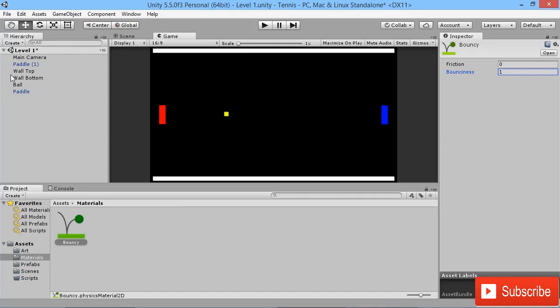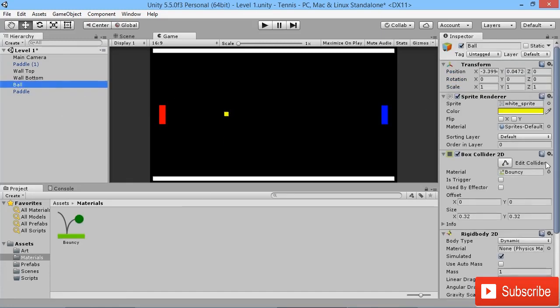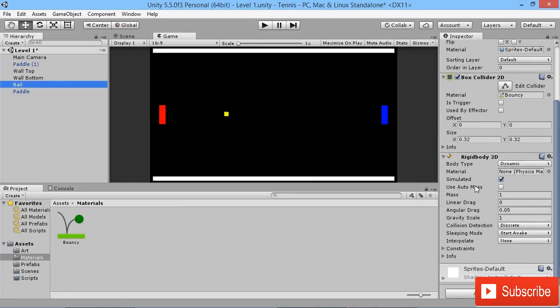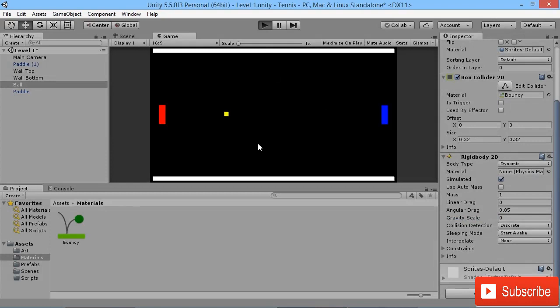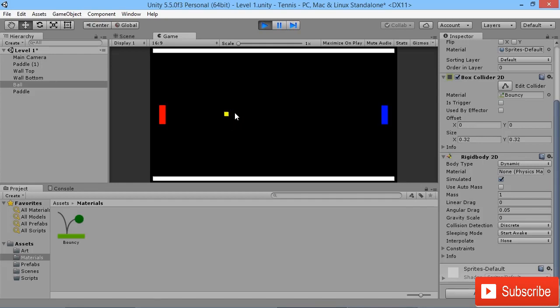The way we do that is by going to our ball, going into our Rigidbody, and setting the gravity scale to be 0. Now if we hit play, we'll see that our ball isn't being affected by gravity anymore, but that's absolutely fine.